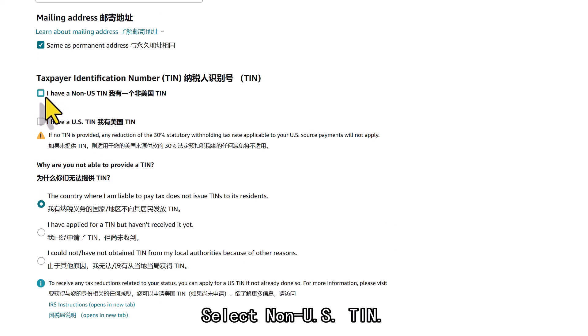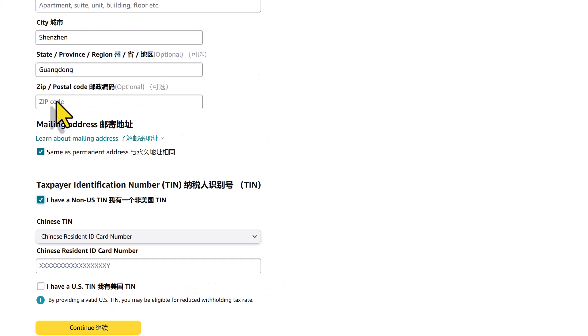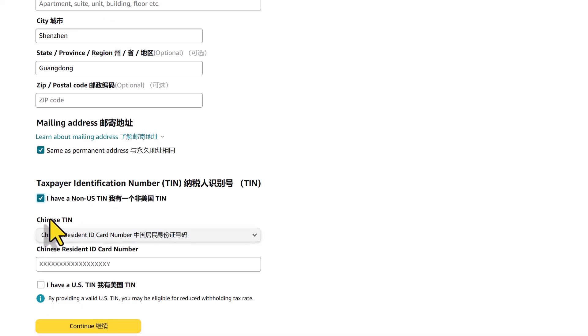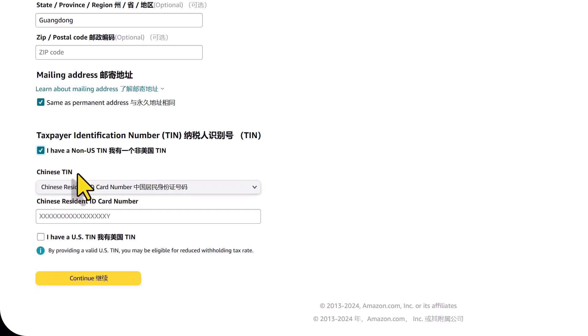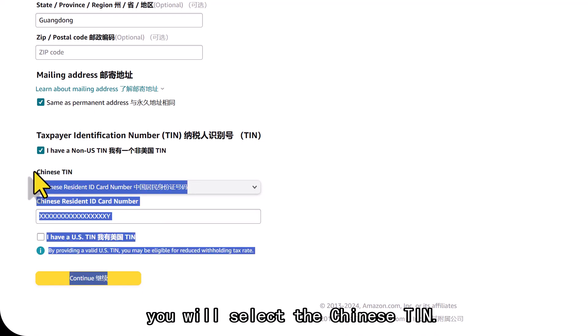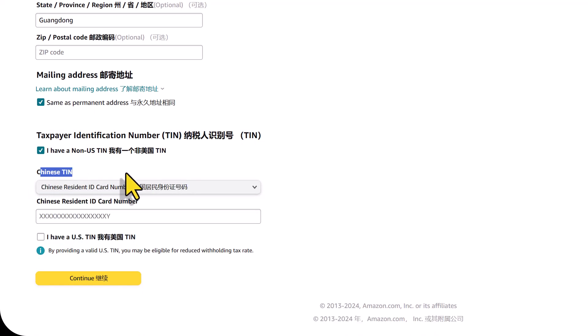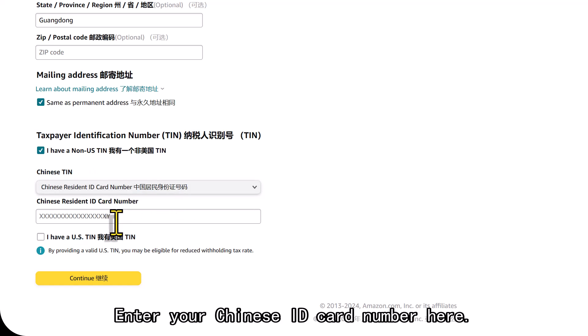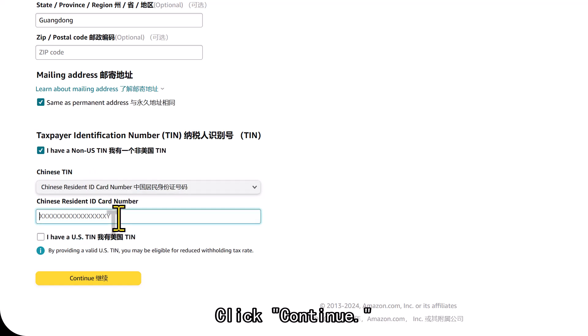Select non-U.S. TIN. If it is China, you will select the Chinese TIN. Enter your Chinese ID card number here. Click continue.